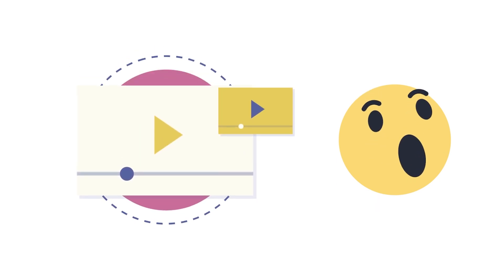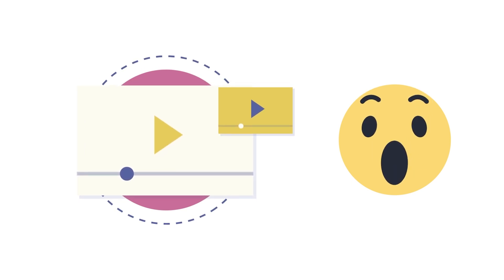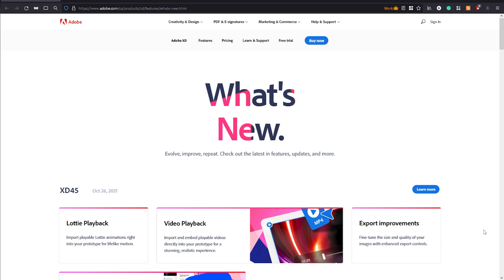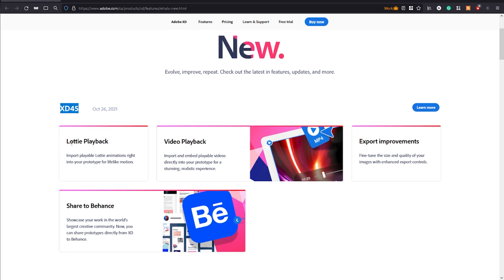Hello, welcome back to my channel. This is Bluefin Design and I'm Nikhil. In this video we are going to be looking at the latest update that Adobe XD rolled out just this week. I'm at Adobe's website and the latest Adobe XD version is 45. In this version Adobe XD has rolled out support for Lottie playback.